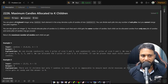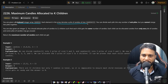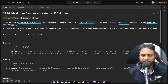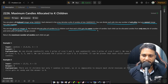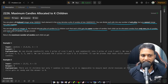In this problem you are given a zero-indexed integer array 'candies', where each element denotes a pile of candies of size candies[i]. You can divide each pile into any number of subpiles but you cannot merge two piles together. You are also given an integer k. You should allocate piles of candies to k children such that each child gets the same number of candies, each child can be allocated candies from only one pile, and some piles may go unused. Return the maximum number of candies each child can get.